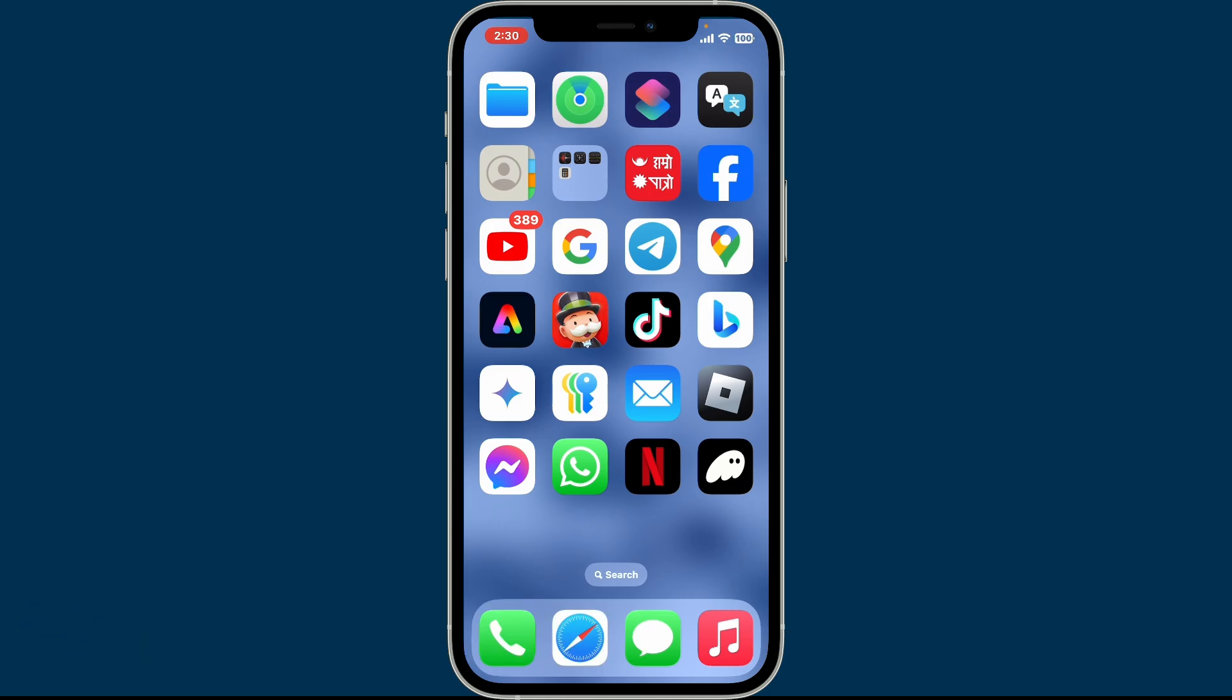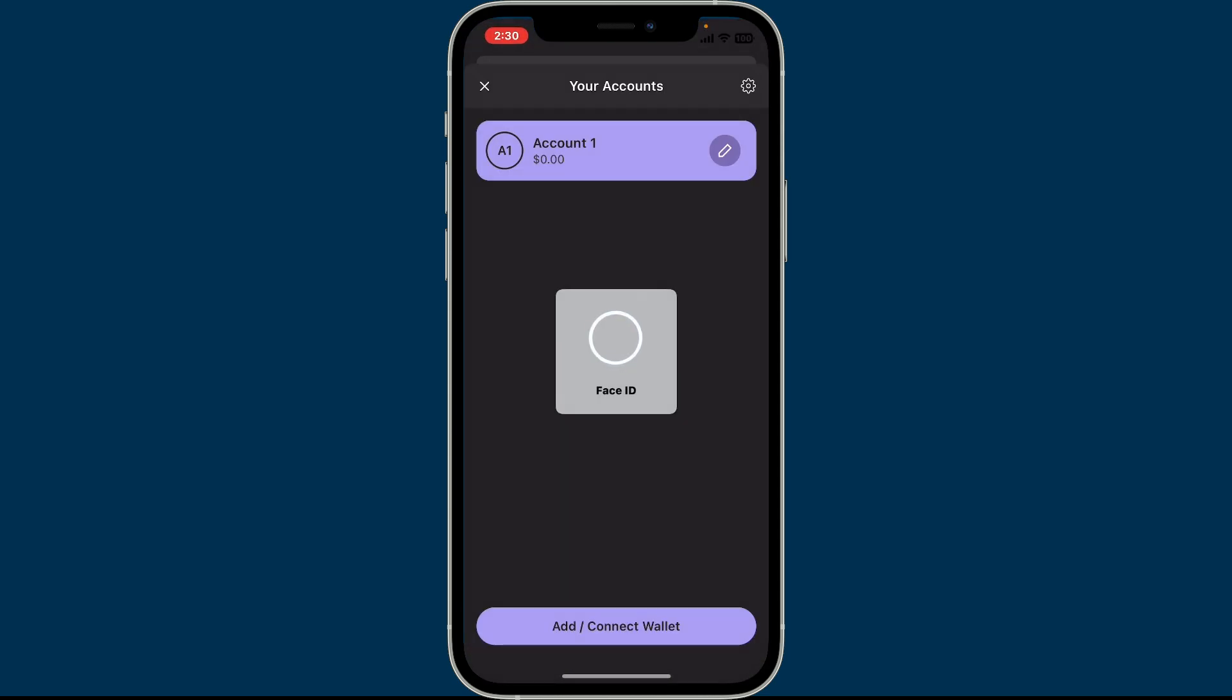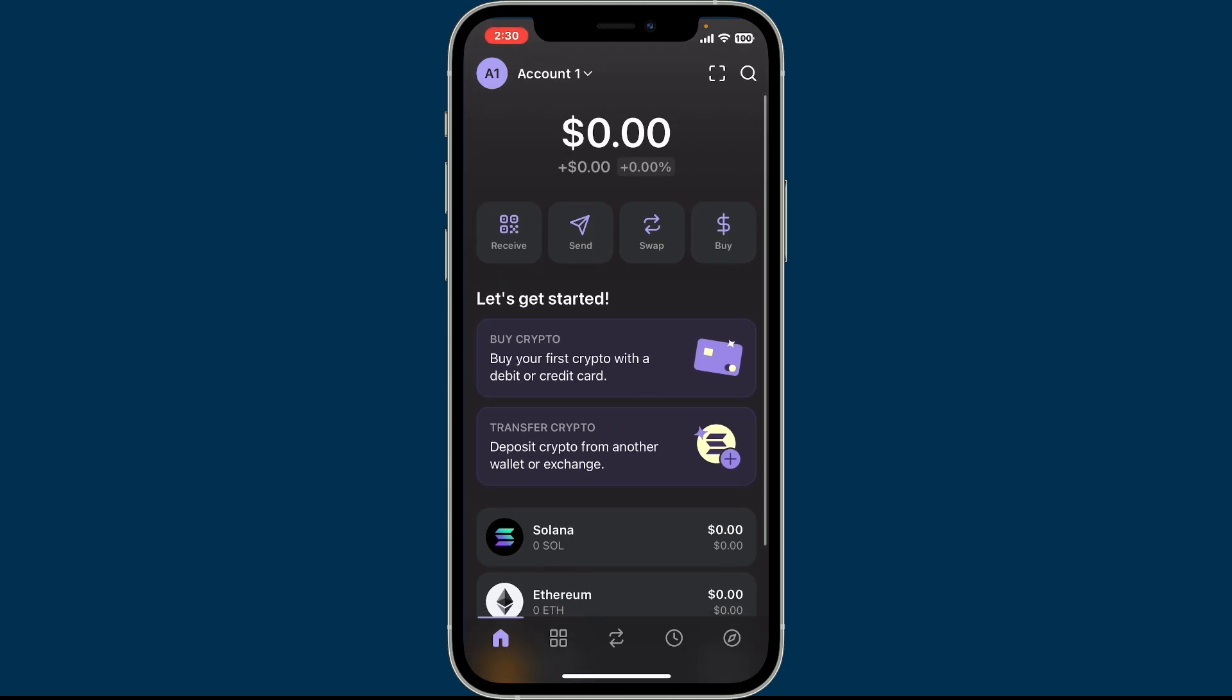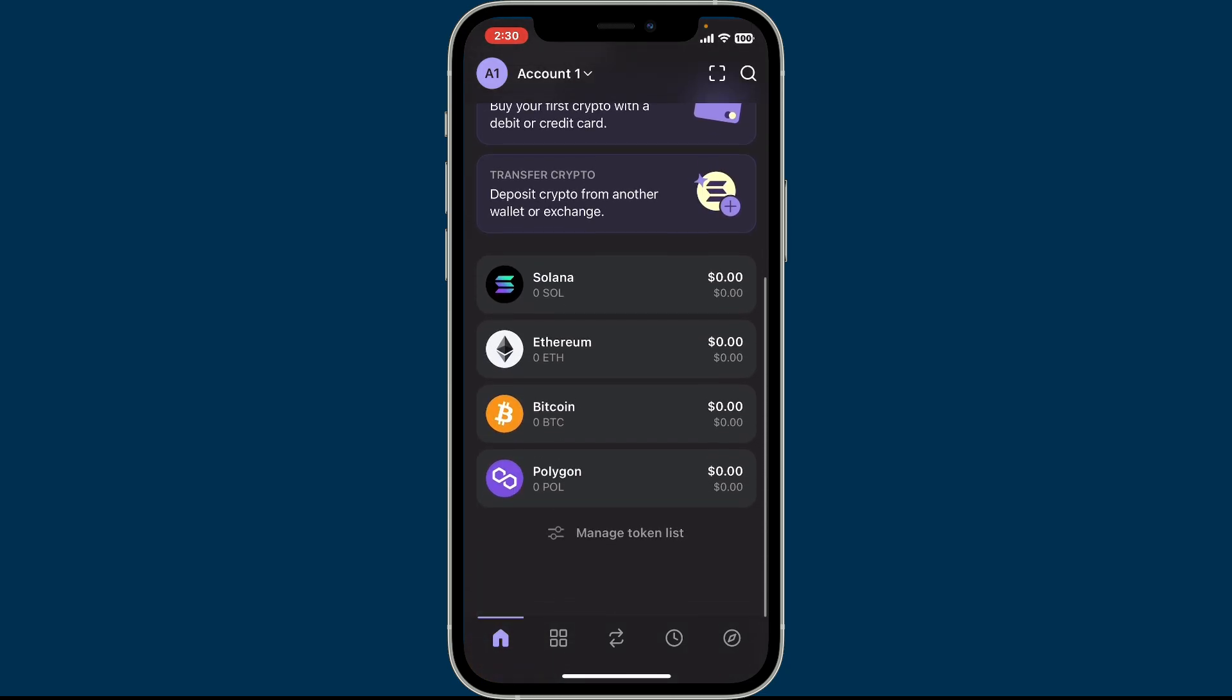To hide tokens on the Phantom wallet application using iOS, first of all open up your Phantom wallet from your app drawer. Right after you are logged into your home page of your Phantom wallet, from the home screen scroll